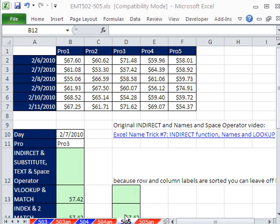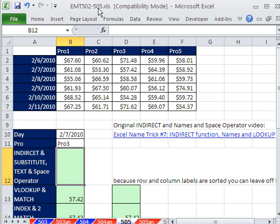Welcome to Excel Magic Trick number 505. If you want to download this workbook and follow along, click on my YouTube channel, then click on my College Hipset link, and you can download the workbook Excel Magic Trick 502 to 505.